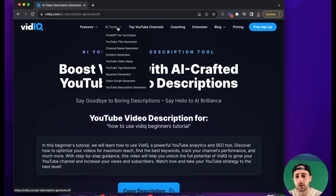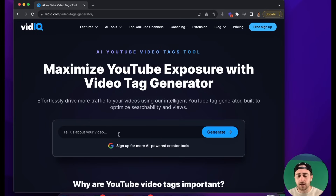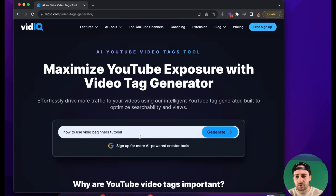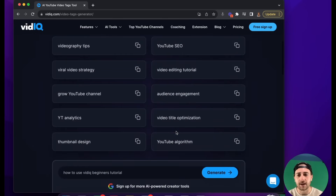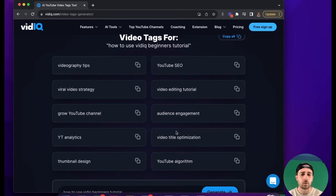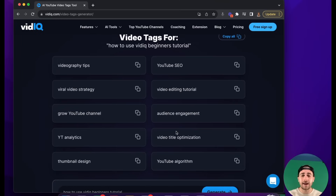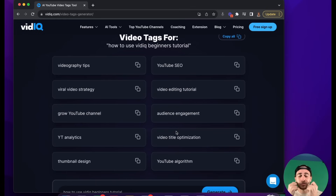The second tool you want to make sure you're using is the tag generator. I'm going to type in something like 'how to use vidIQ beginners tutorial' and boom, this is going to give me a bunch of different tags. Ideally, what you want to do when it comes to your tags is you want to make sure that you're filling out 450 out of the 500 characters, because if you're not doing that, you're leaving tags on the table. I wouldn't use more than that and I wouldn't use less than that — just stick to around the 450 range, because it's going to increase the odds that you get ranked for search on YouTube.